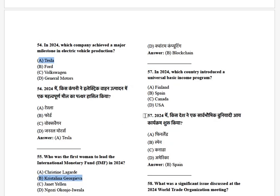In 2024, which country introduced a universal basic income program? The options are: Finland, Spain, Canada, and USA. The answer is Spain.